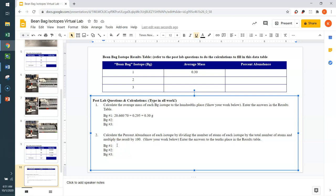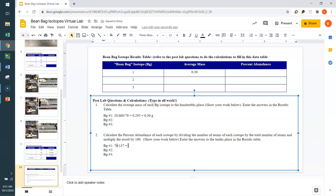Now, we have to take the number of atoms for isotope number 1. Our total number of atoms for that specific isotope was 70. So, we had 70 atoms. And we're going to divide that by the total number of atoms. So, when we had all the isotopes counted, we add them together to get a total of 137 atoms.